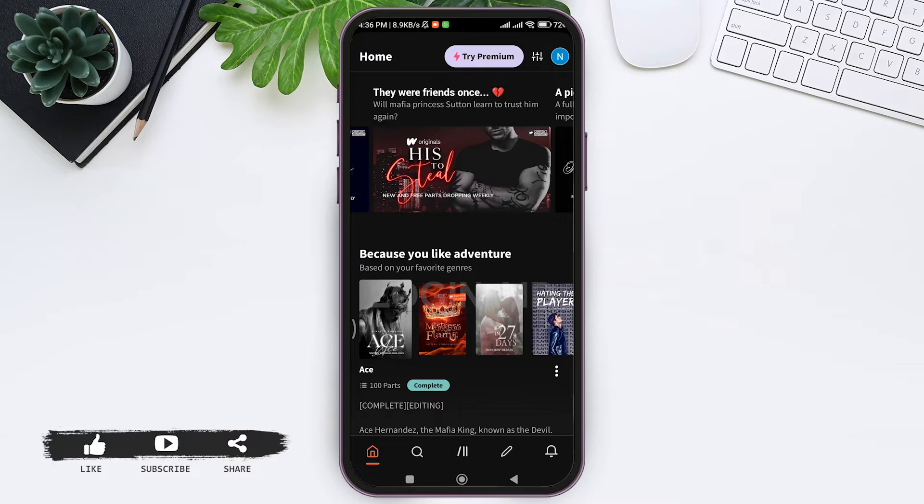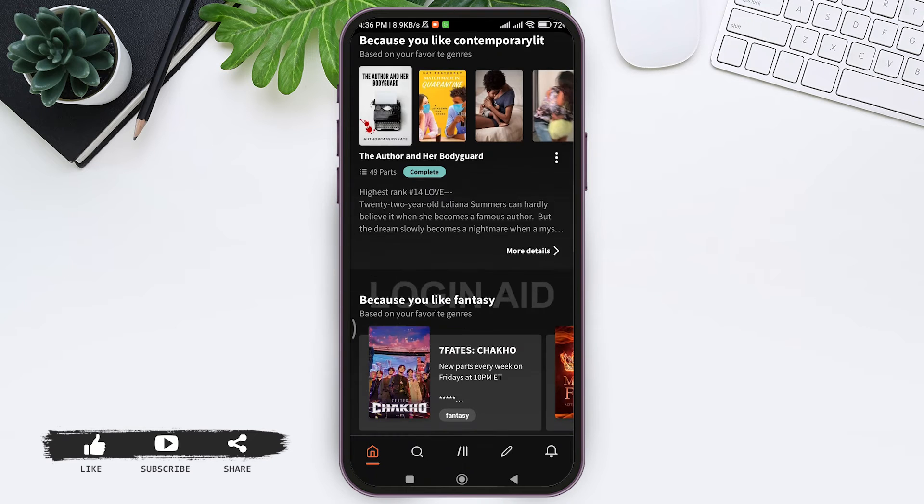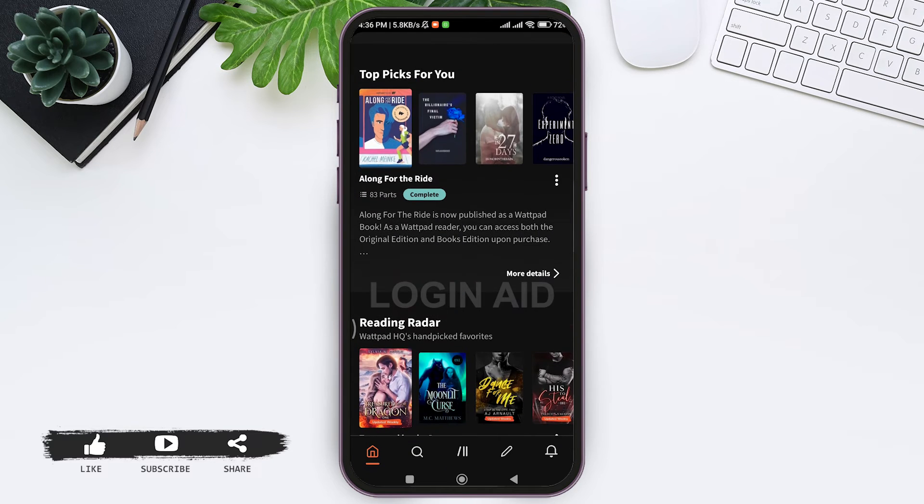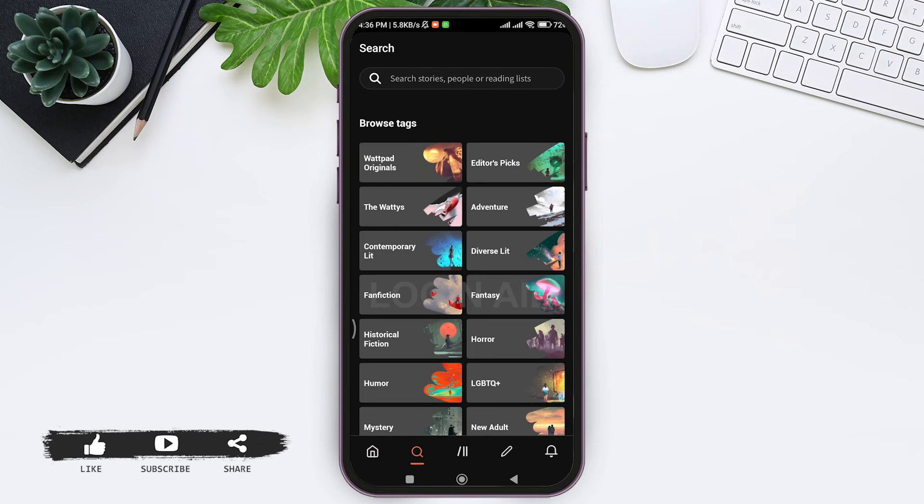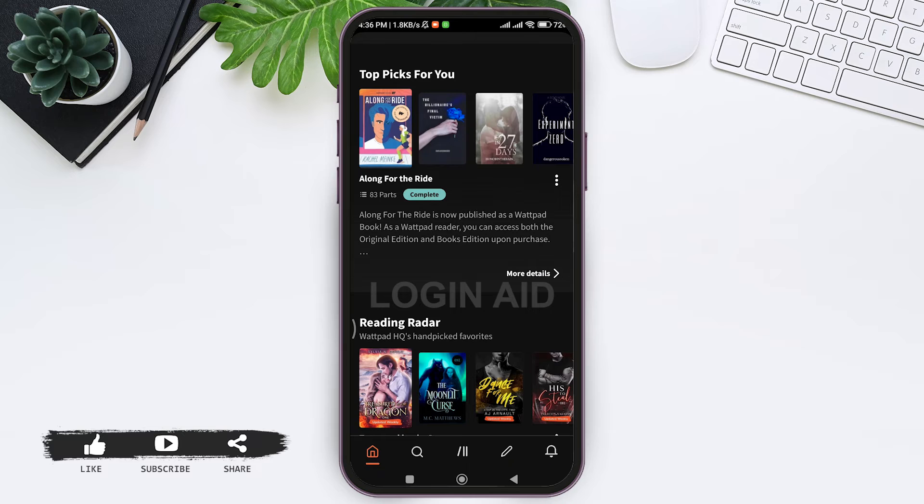Here you can scroll down and look for the story that you want to download, or you can also tap on the search bar near the home icon on the down and then you can tap on the search bar and explore for new stories that you want to download. I am going to pick from the home page.